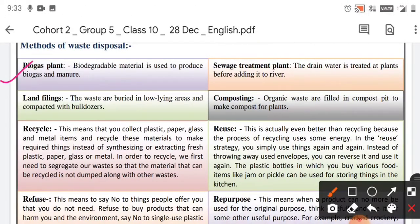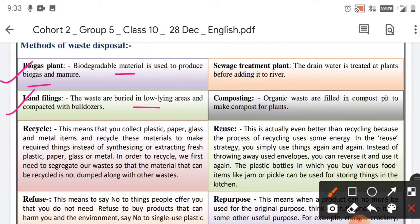The first method is the biogas plant, where biodegradable material is put in and biogas and manure are produced. Next is landfill — waste is buried in low-lying areas, compacted with bulldozers, and that site is used only for dumping garbage. This is called a landfill.